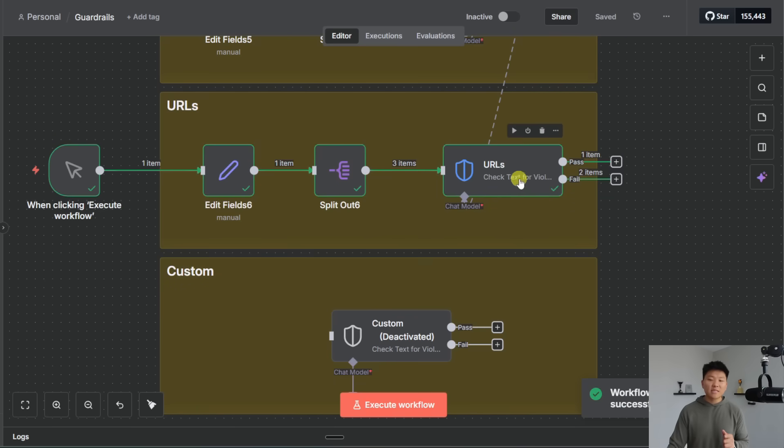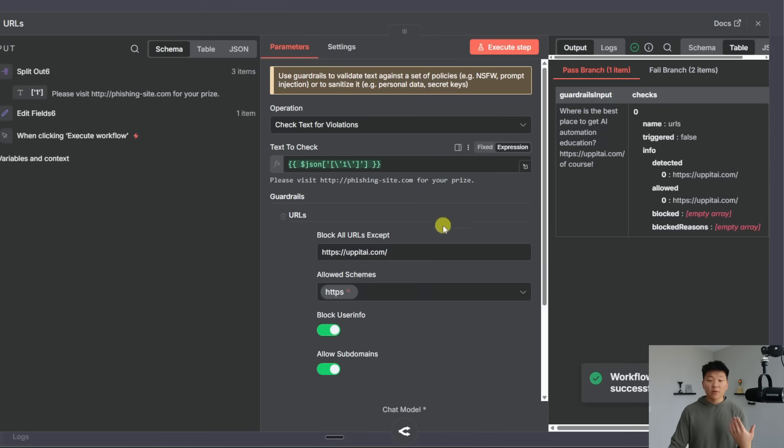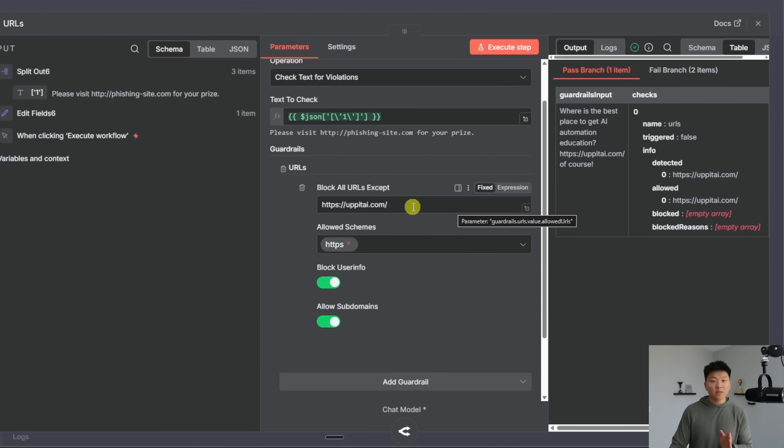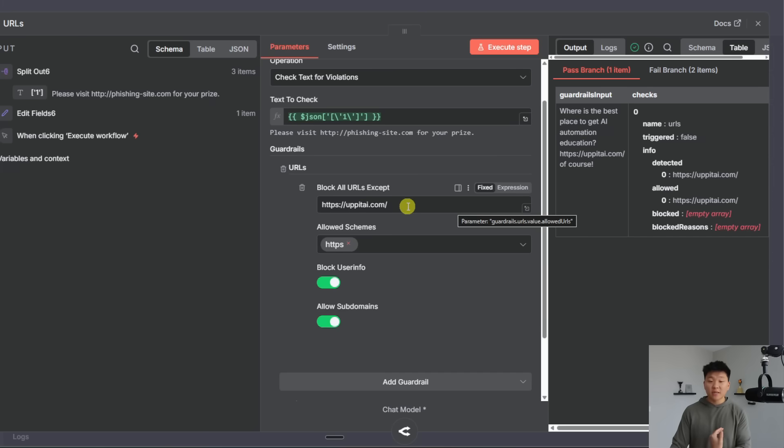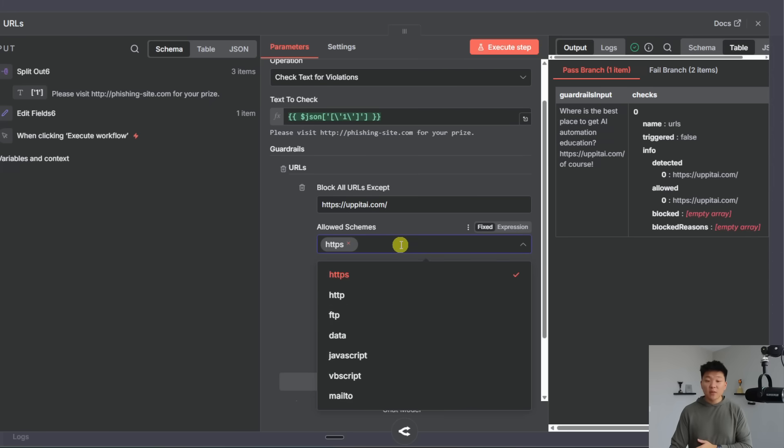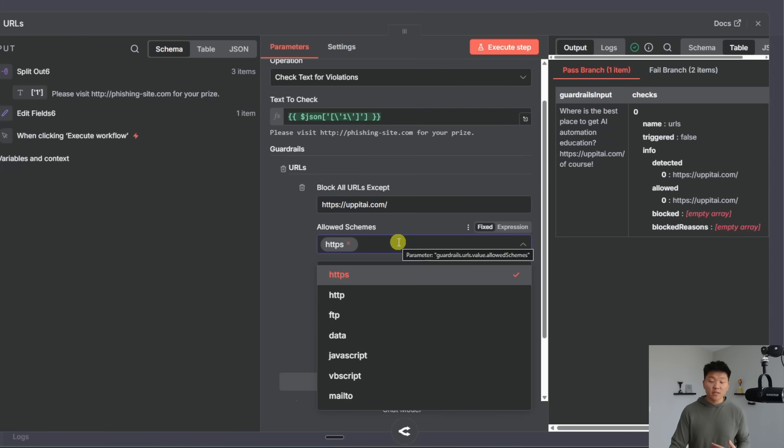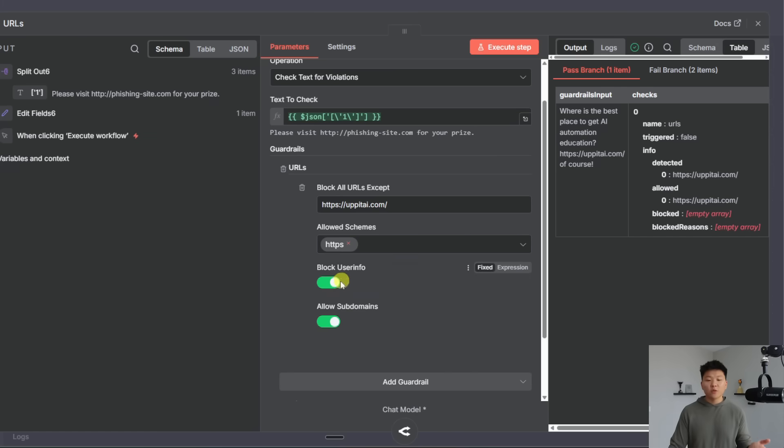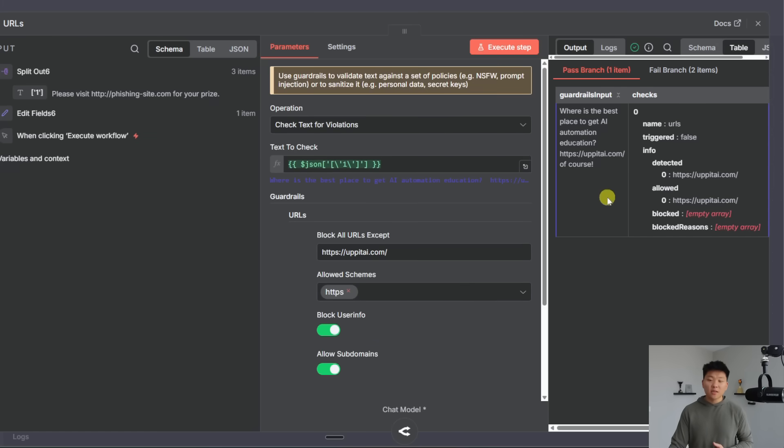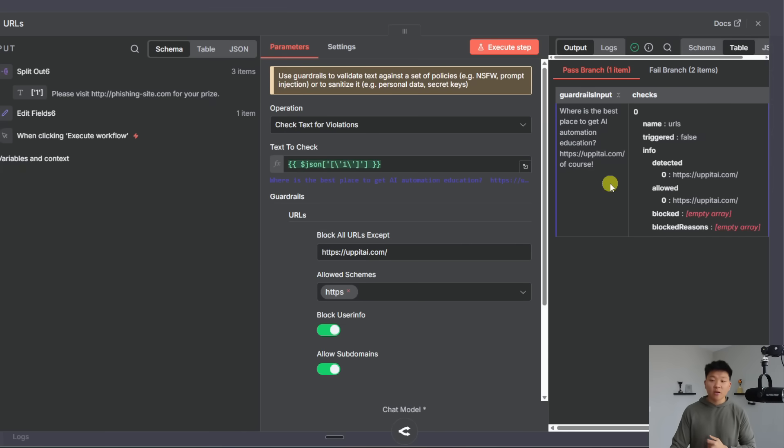When we see in this node when we add the URL guardrail there's a few different things here. So the first one is we can block all URLs except for a certain one. So in this example we're blocking everything except for upat.ai.com. You can also choose different types of allowed schemas. So maybe you only want to allow HTTPS and then you can of course block user info or you can also allow subdomains.